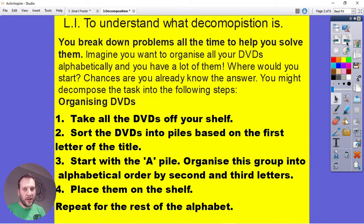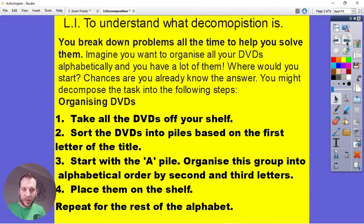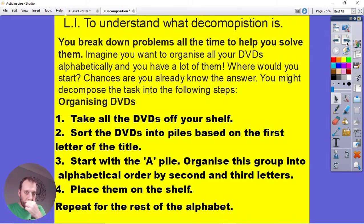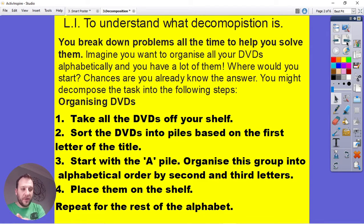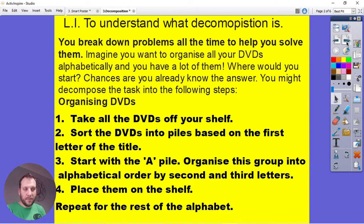First, take all the DVDs off the shelf and sort them into piles based on the first letter of their title — an A pile, a B pile, a C pile, and so on. Then go back to the A pile and organise those by their second letter, so you'll have AAs, ABs, ACs, making sure they're in complete alphabetical order. Once that pile is sorted, put it on the shelf, then move to the B pile, sort it by its second and third letters, put it on the shelf, and continue all the way through to the Z pile.